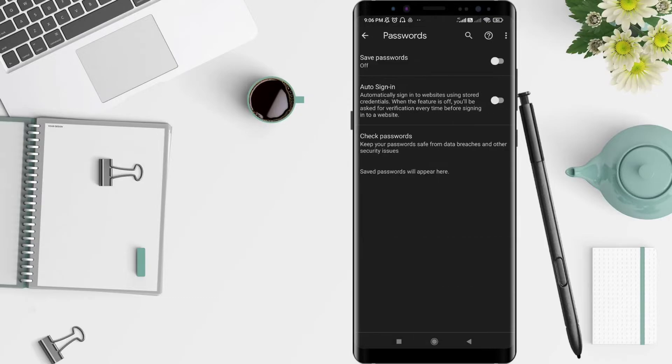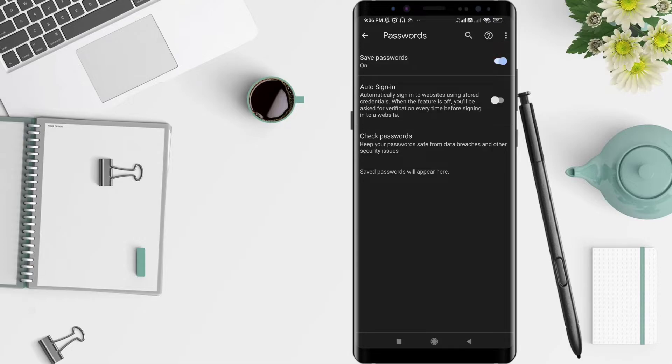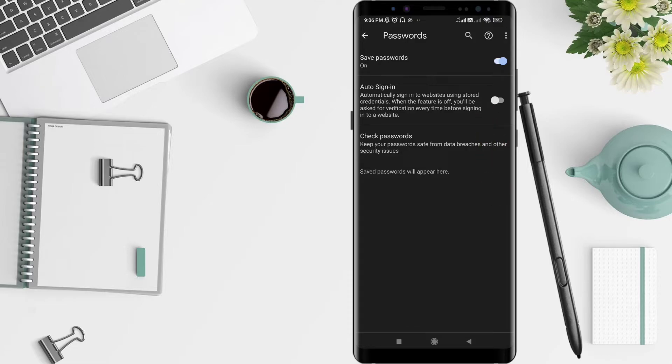To deactivate saved password automatically, you can slide away the toggle until it's no longer blue. Also, to deactivate auto sign-in for Chrome for Android, you can slide away that toggle as well. This will disable automatically saving passwords and auto sign-in on your Chrome for Android.